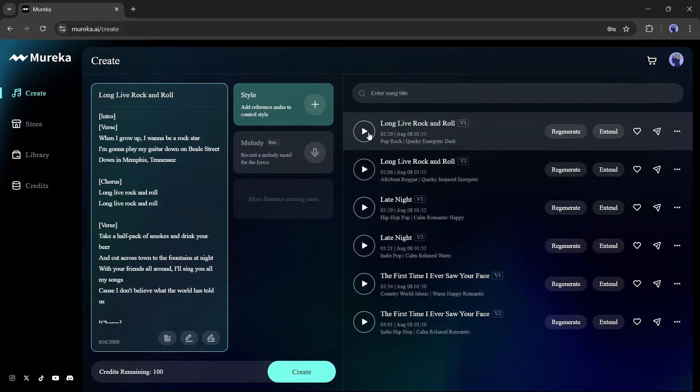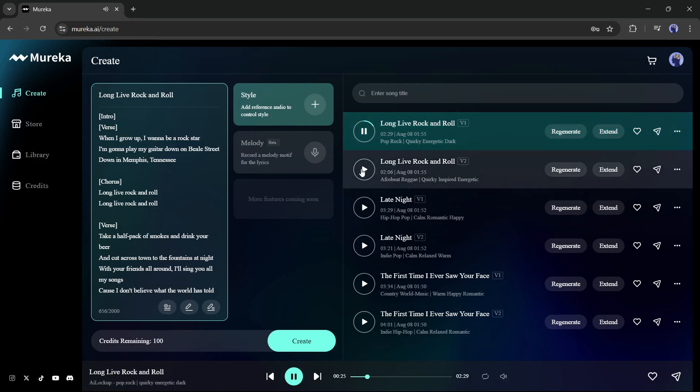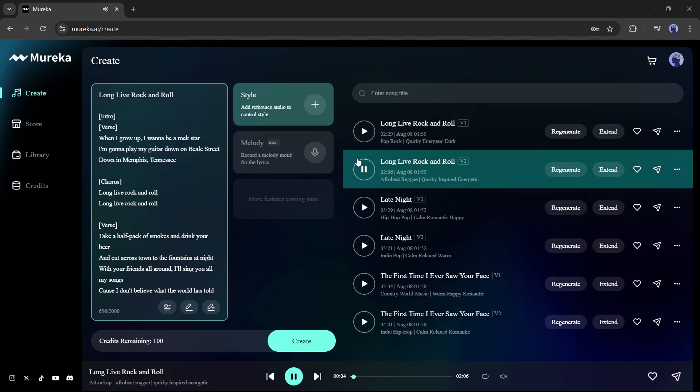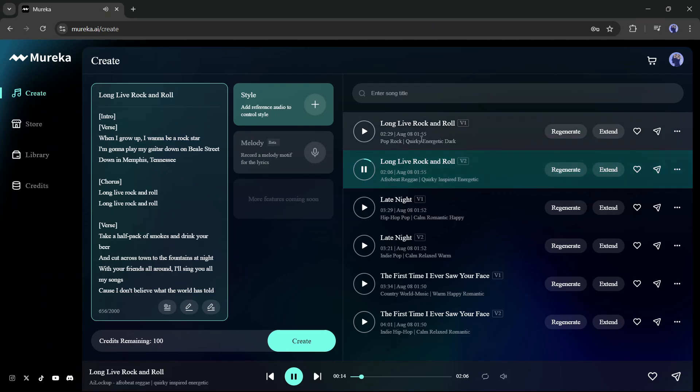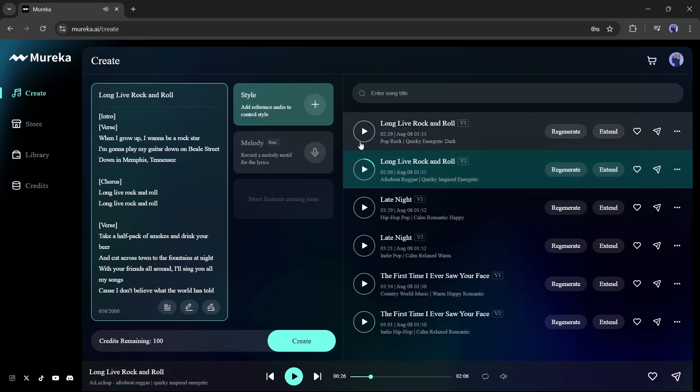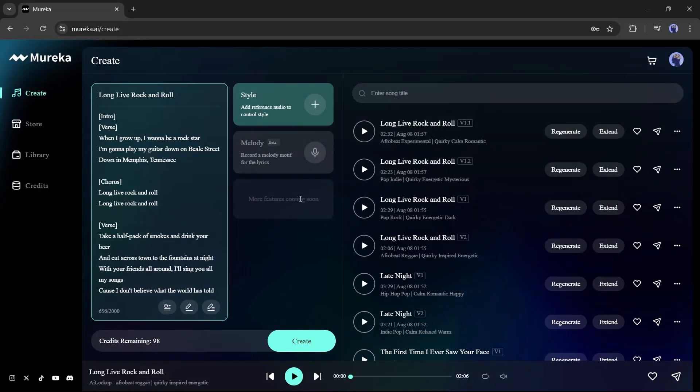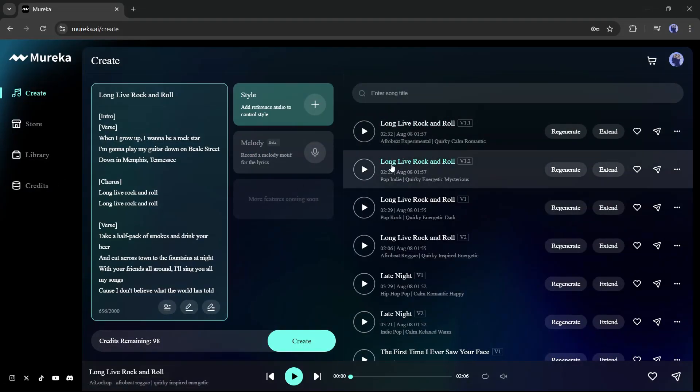You can see that Mureka generates two songs for us. This is the first one. Wow, that's really a good song. I love it. Let's listen to the second one. This one is also very good. Here you can notice the genre and mood of the song under the song. Now if you don't like the song result, you can always regenerate the result. To do that, you just have to click on the regenerate button from here. And here it is. Two new songs have been generated.